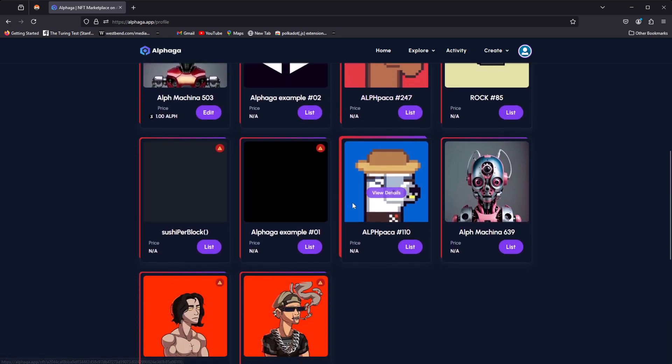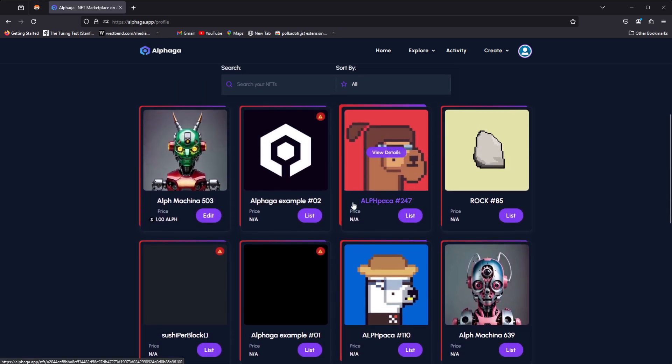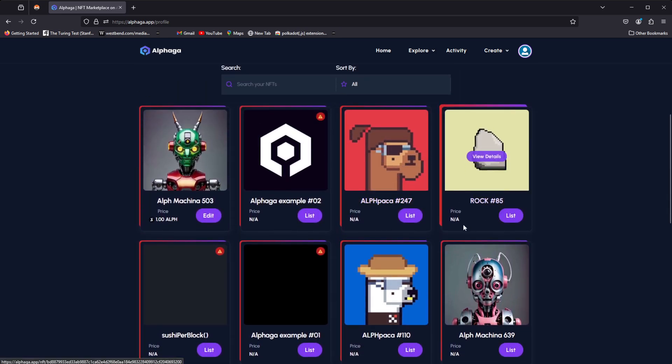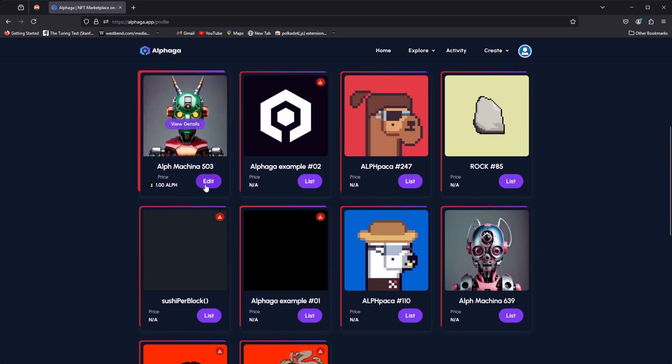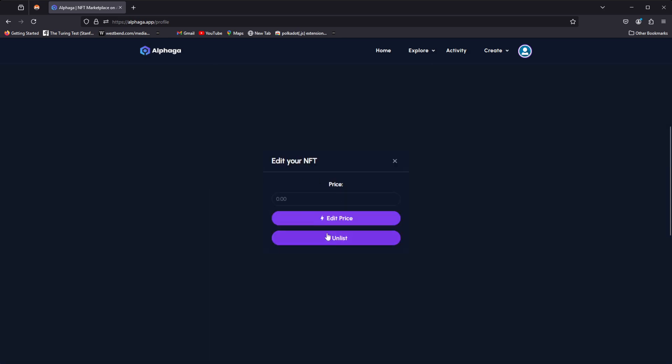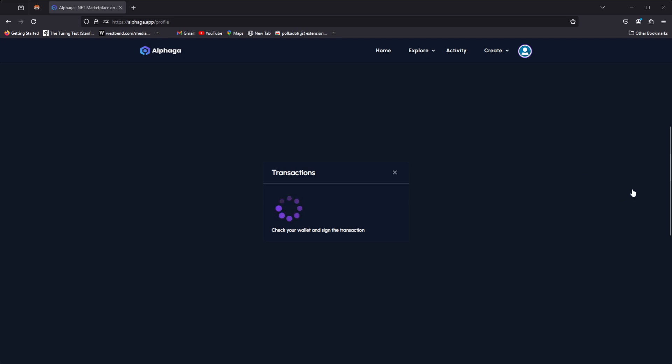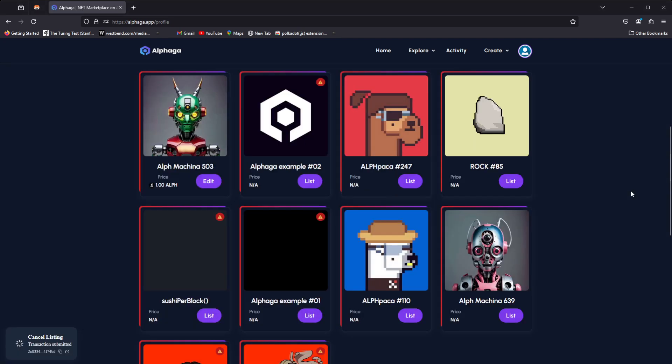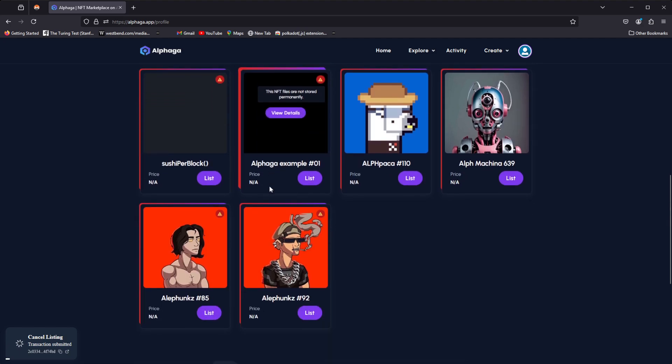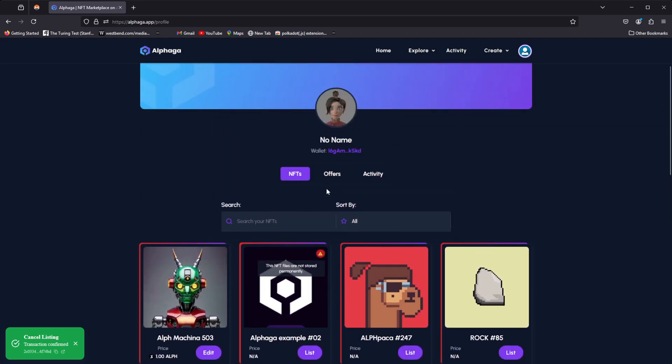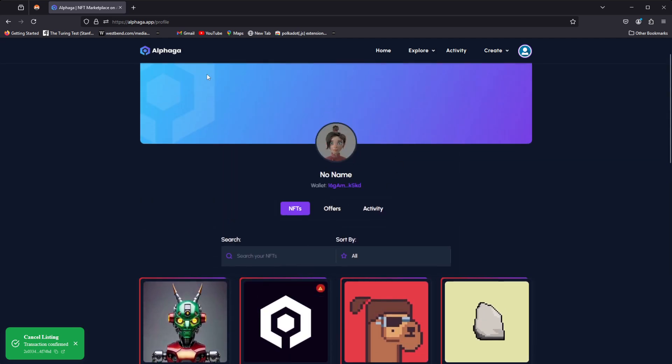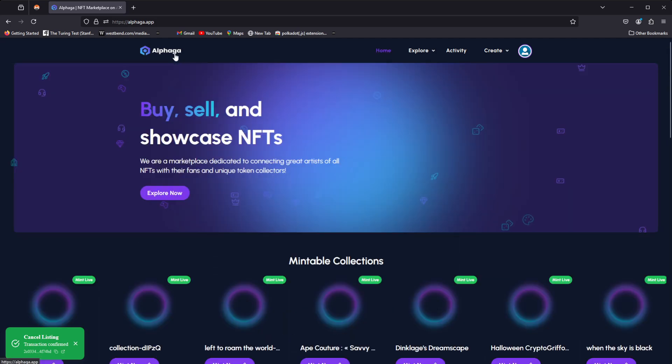That being said, you can see all your NFTs listed here again, and you can see that like if we wanted to click Edit on this and we wanted to unlist it, we could instantly unlist this NFT and boom, it's being unlisted. So very, very cool stuff, and Alfaga marketplace is definitely evolving.